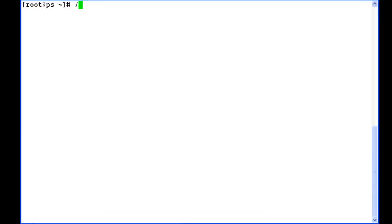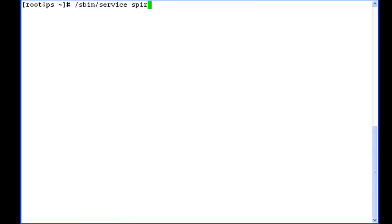I am logged into a presence server with the root user and I am using the command to restart the Spirit Agent: /sbin/service Spirit Agent restart. Once I enter this command, it will stop and start the Spirit Agent service.